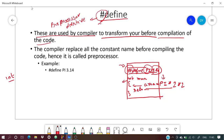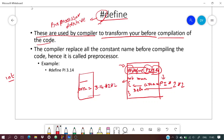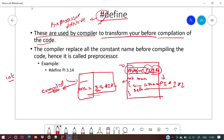Before compilation, your program is transformed: pi is replaced by 3.14 and radius is replaced by 2. So the area line becomes 3.14 * 2 * 2. Then this transformed code gets compiled. The compiler replaces all constant names before compiling, which is why it's called a preprocessor directive.